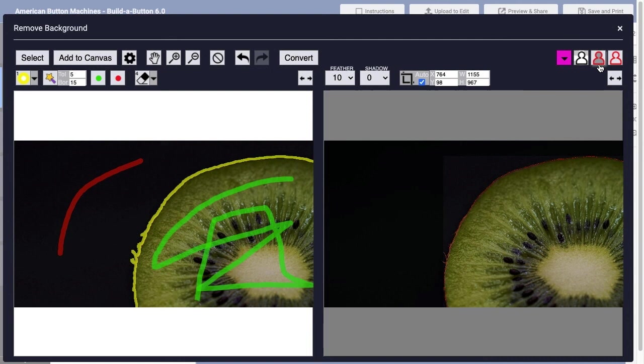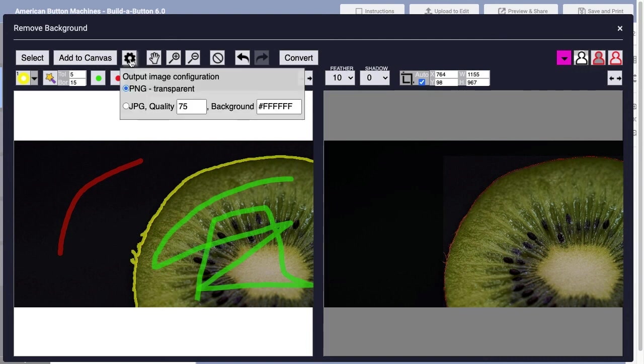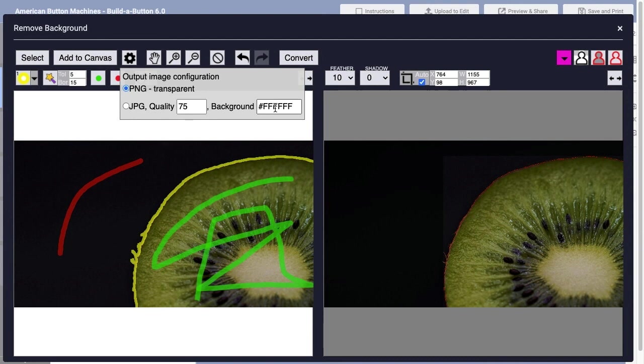In this case, I think I have a pretty good extraction. And so I can choose how I want to create this image. I can output as a PNG file with transparency or as a JPEG image choosing a particular background color. Generally speaking, if you're extracting an object from an image, it's probably so that other objects or colors within your button design show through.